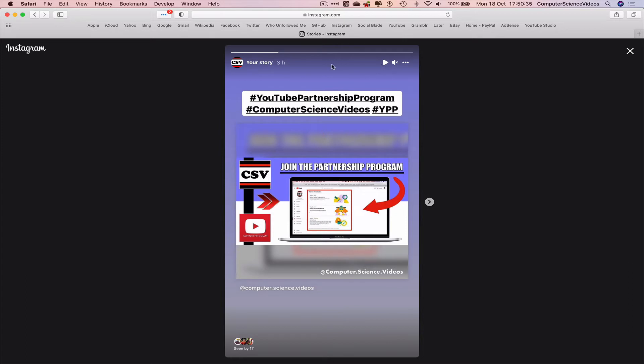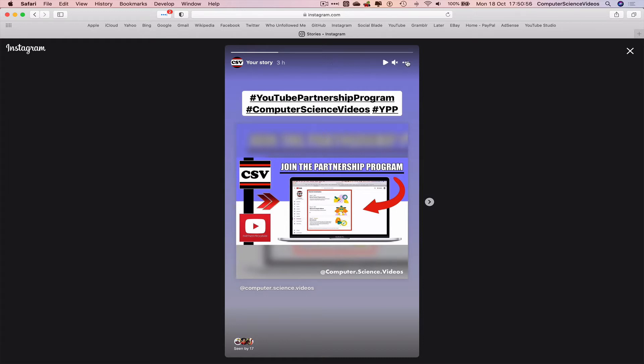Now to view Instagram insights for your story, go to the right top corner of the story where we have the three dots. Click on this and we can now view insights.